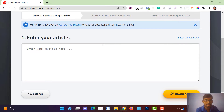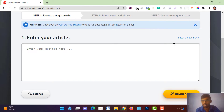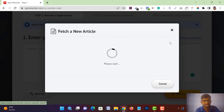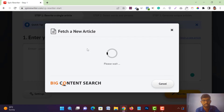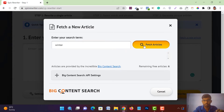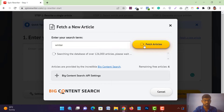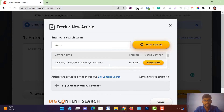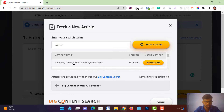Here you will get three steps to generate your unique article. You have to put your article — you can paste it here, or you can fetch a new article from here. Just tap on 'Fetch a New Article.' Let's say I am getting an article about winter — just type 'winter' and tap on 'Fetch Article.' You will get multiple articles related to winter. Just tap on 'Insert Article.' This is an 867-word article about a journey through the Grand Cayman Islands. Tap on 'Insert Article.'